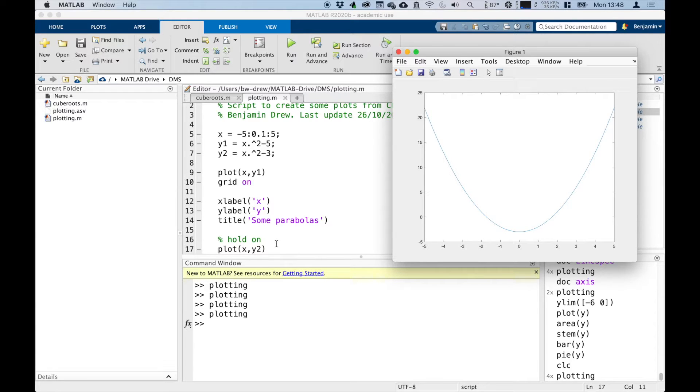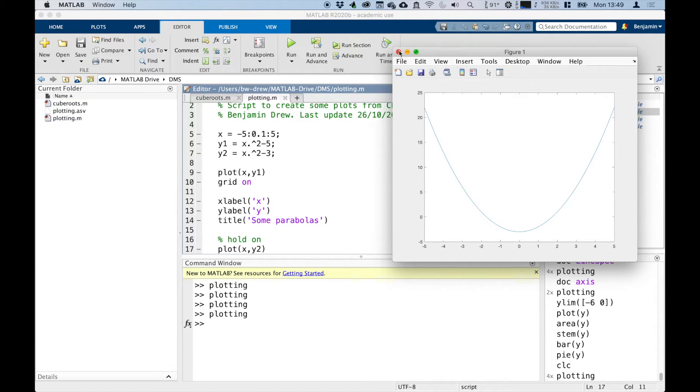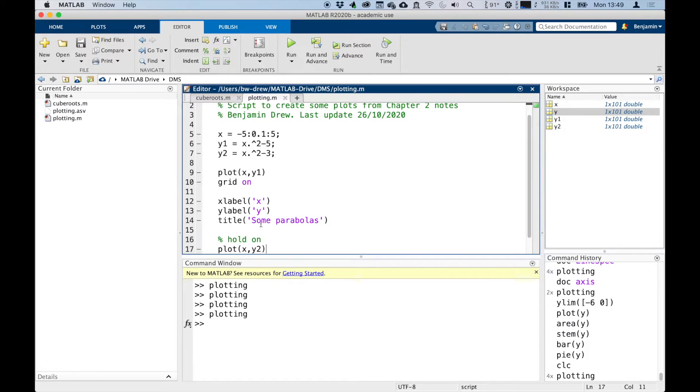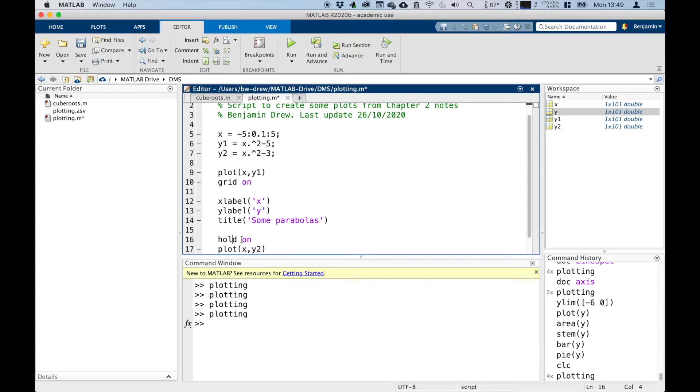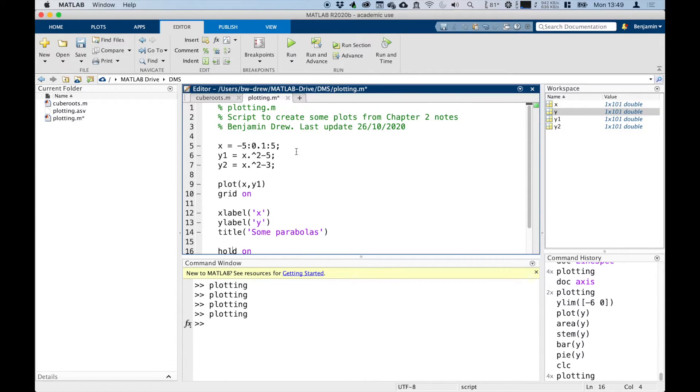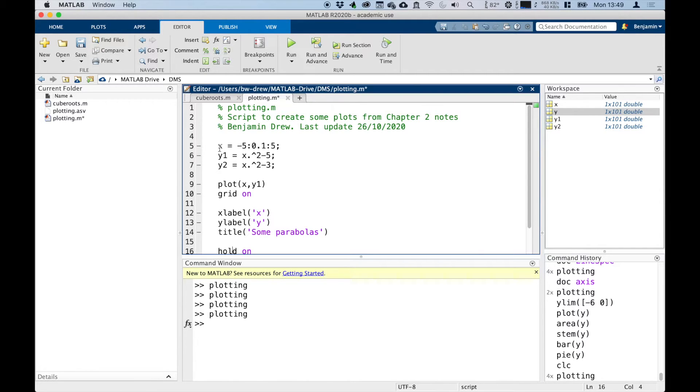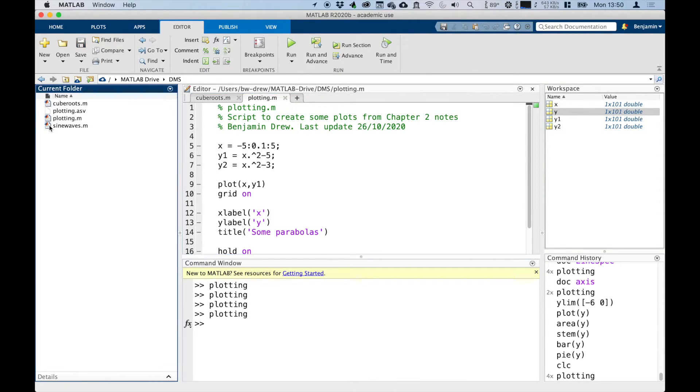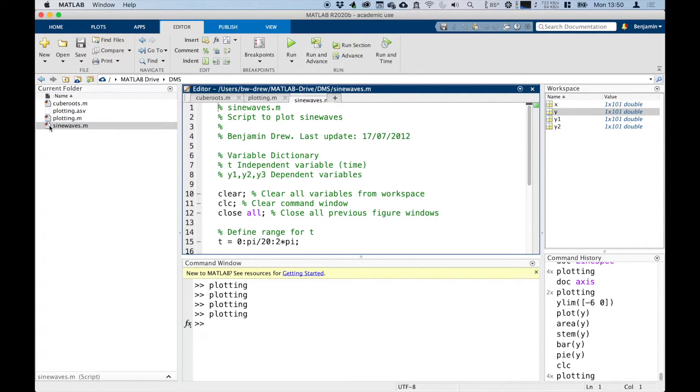So hold is quite a useful way of plotting lots of data. Now what we're going to do is run an example from the notes where we're going to plot three sinusoids between zero and two pi using the same axis. We could create a script file for this, or what I'm going to do is actually just load up a script file